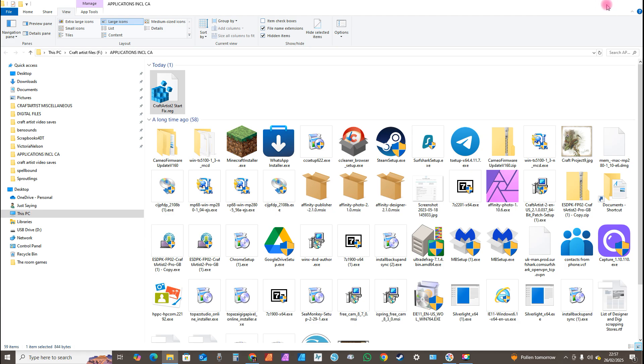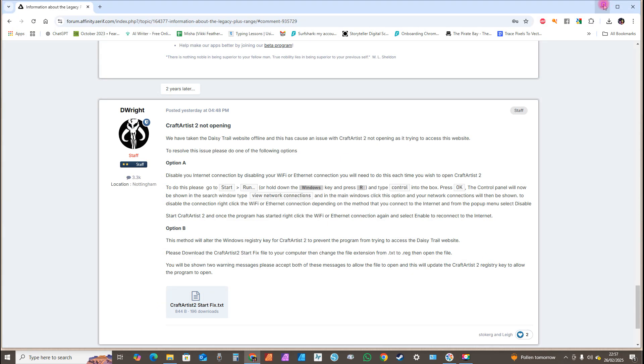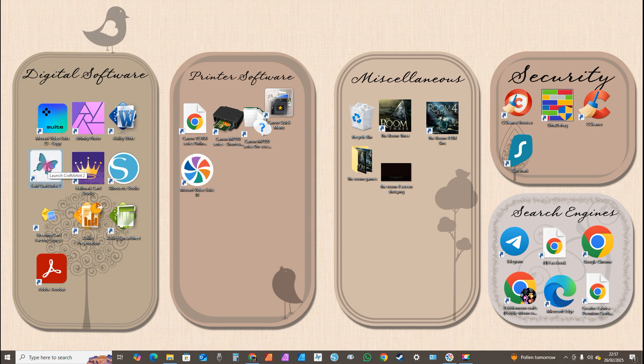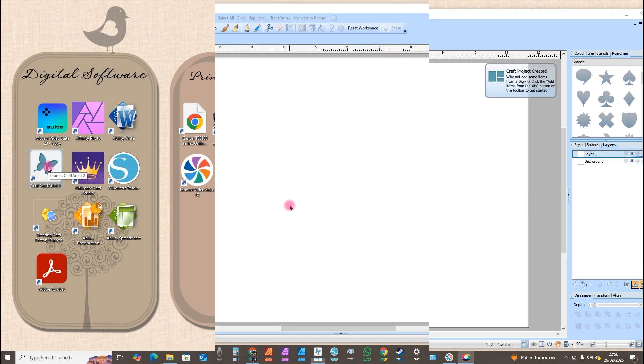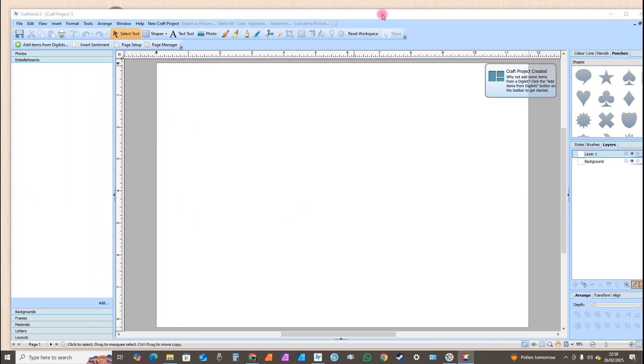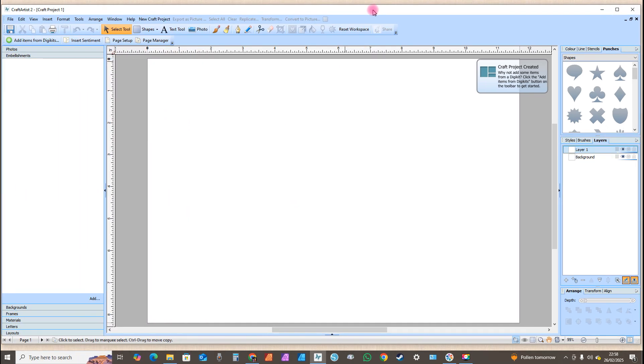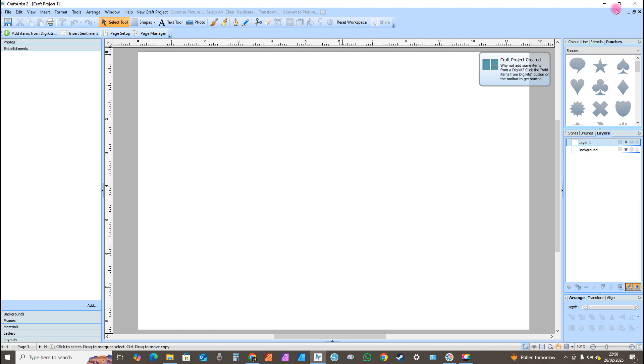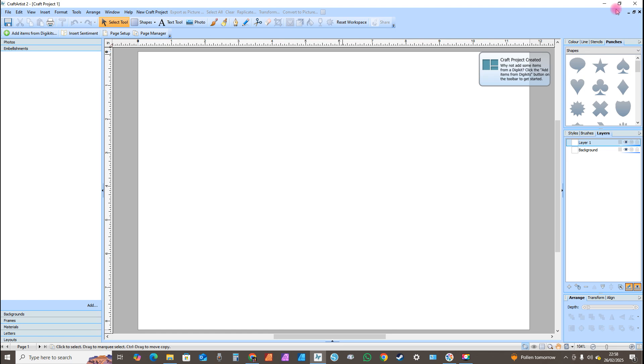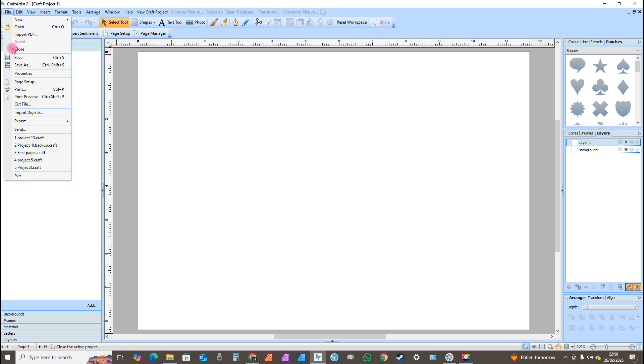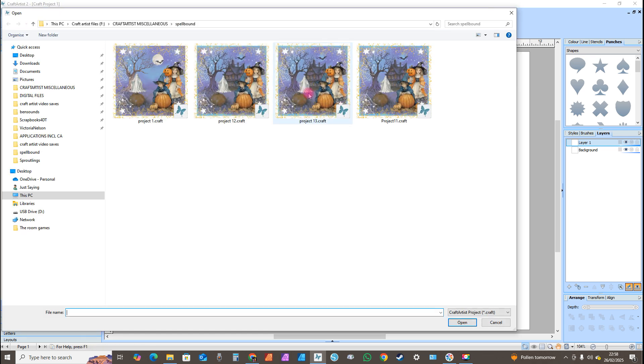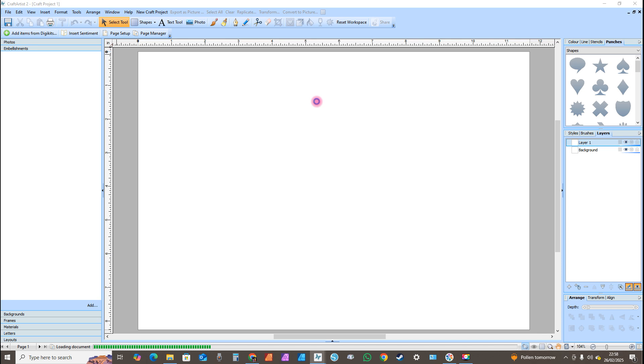So once you've done that, just minimize your pages and then double click on Serif Craft Artist or launch Craft Artist. Once Craft Artist is open, I'm just going to maximize the page. Once it's open, go to File, scroll down to Open, and just see if one of your previous documents you saved opens.